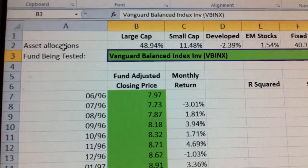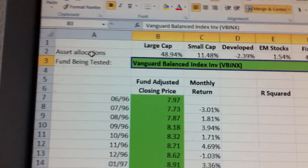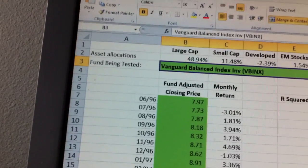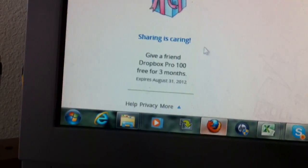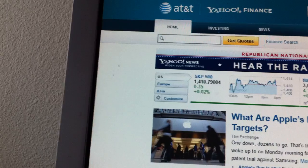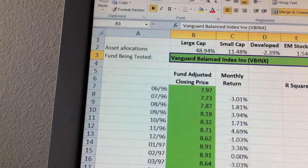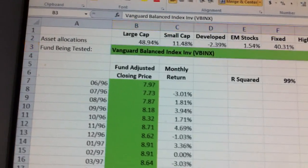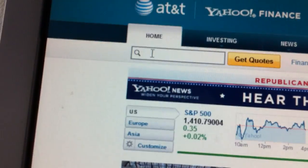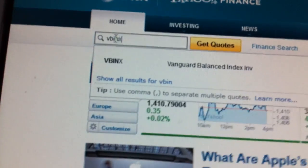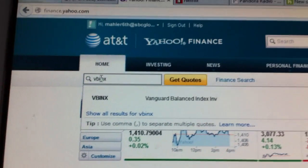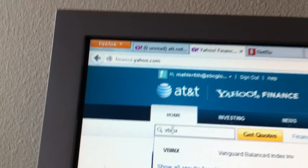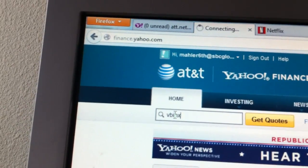We'll talk in class about where you might be able to find funds like that. What I'm going to do is go to the internet, then go to Yahoo Finance, and type in that ticker. The ticker is VBINX, so I type VBINX in Yahoo Finance and hit enter.